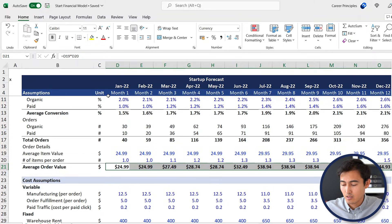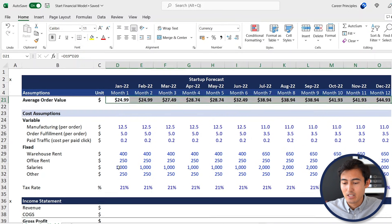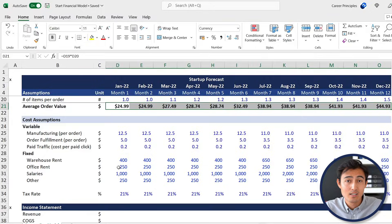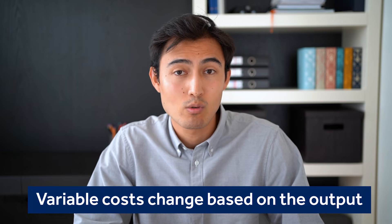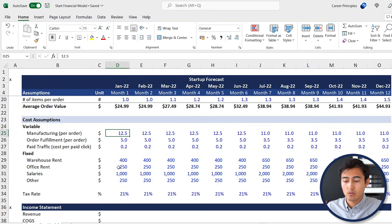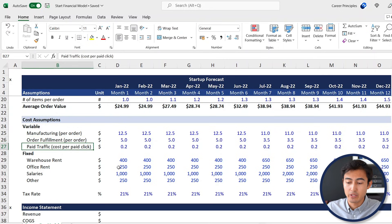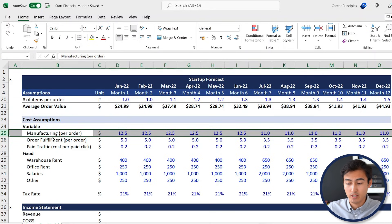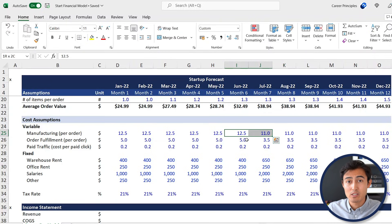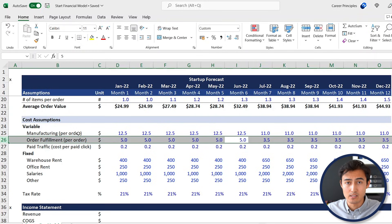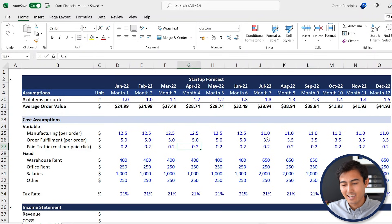That covers our revenue assumptions — let's get started with the cost side. Scrolling down you'll find all our cost assumptions, and there's a big split between fixed costs and variable costs. Variable costs depend on output — the more you produce, the higher that cost is. Fixed costs remain the same; for instance, office rent stays the same regardless of how much you produce. On the variable side we have manufacturing, order fulfillment, and paid traffic. Manufacturing is on a per-order basis, and around month seven the cost drops as we negotiate a better deal as volume increases.